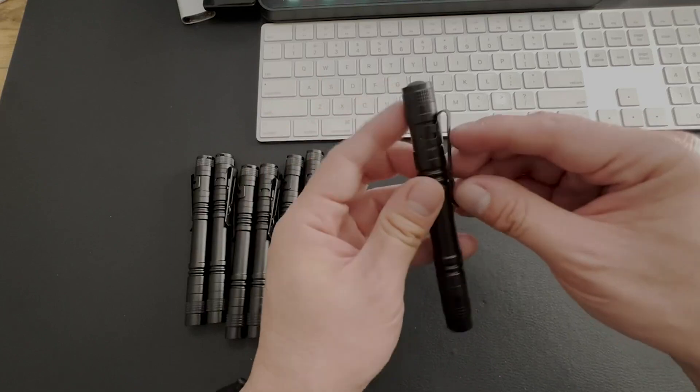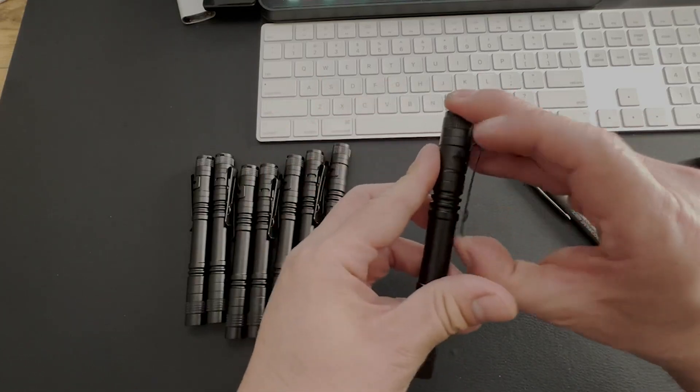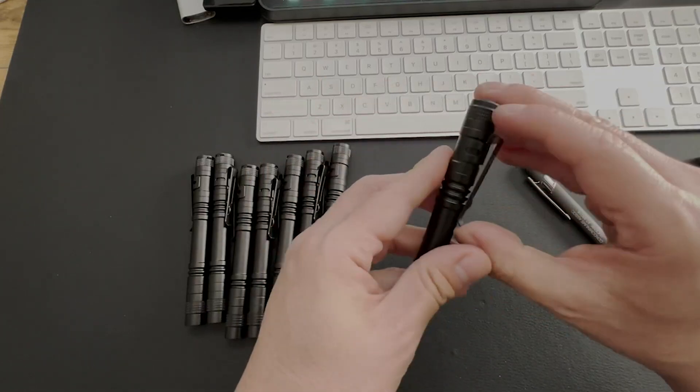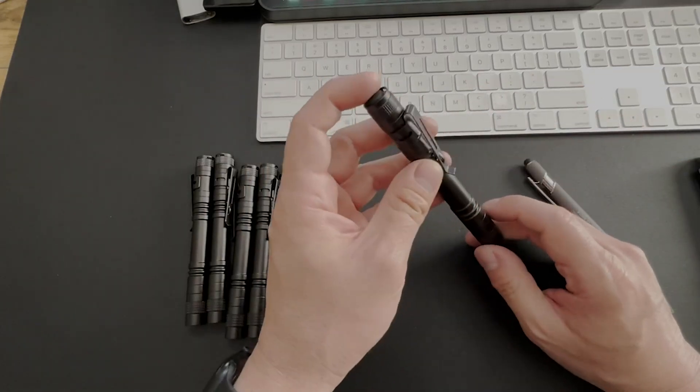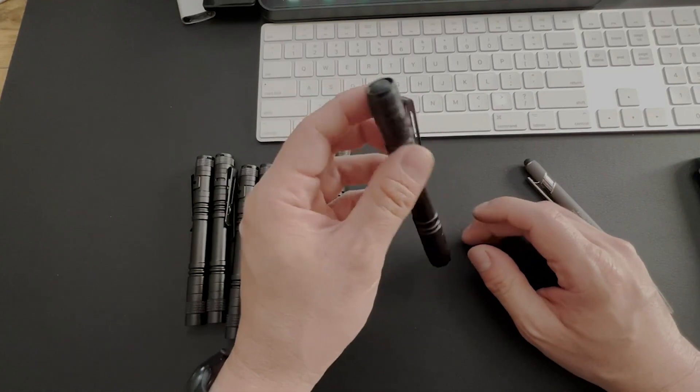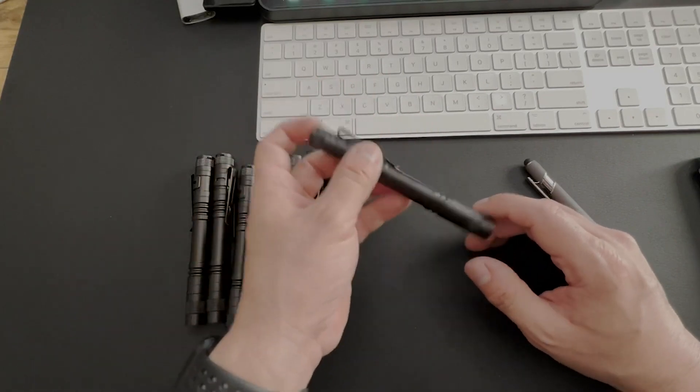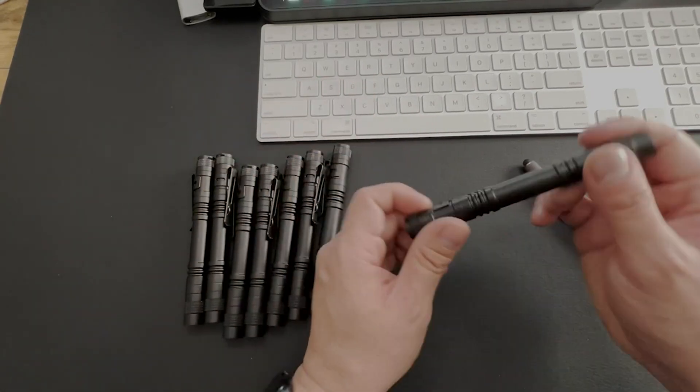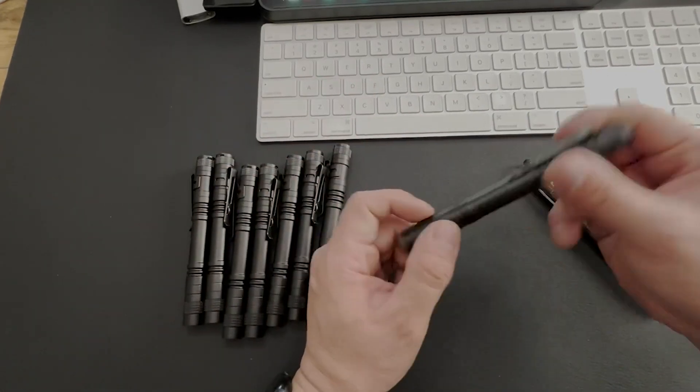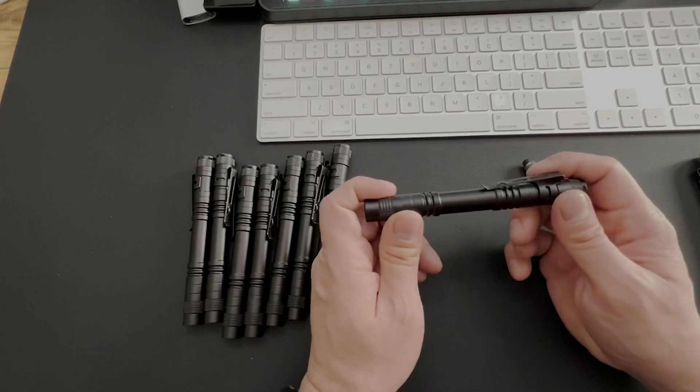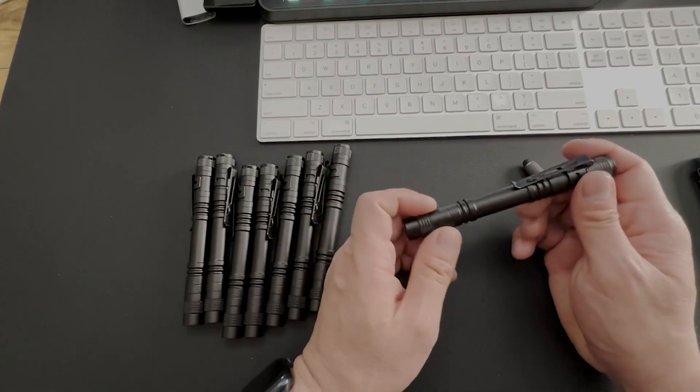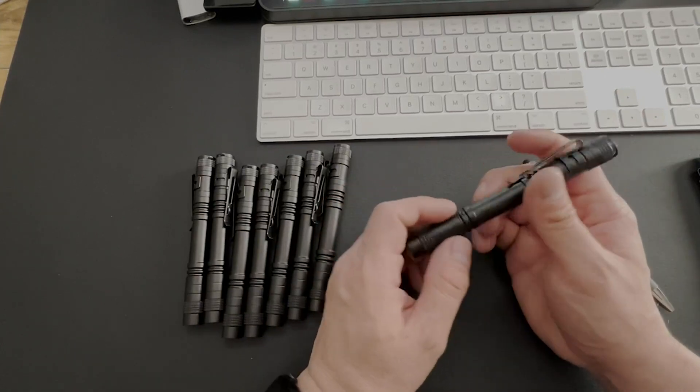It's going to have a clip right here, so you can put it in like a shirt pocket or in a pant pocket or maybe your back pocket. It's real compact, very small, very bright actually too. We'll show you what that looks like here in a second.